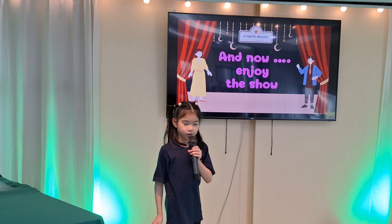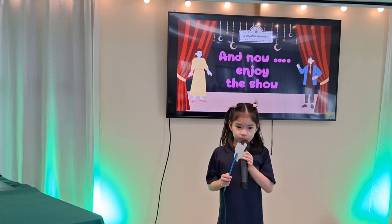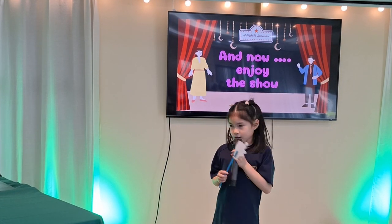And now it's time to watch my story. Enjoy!